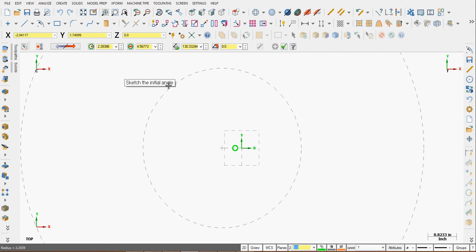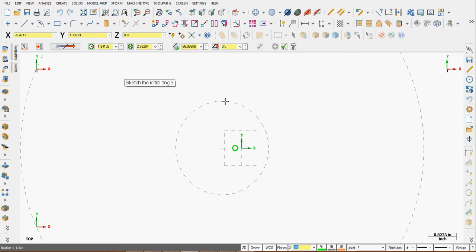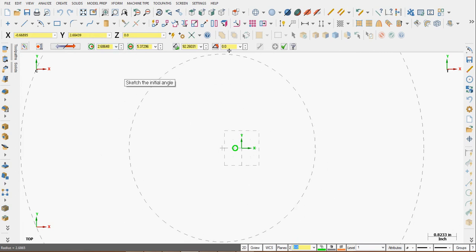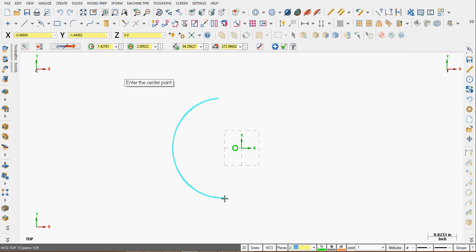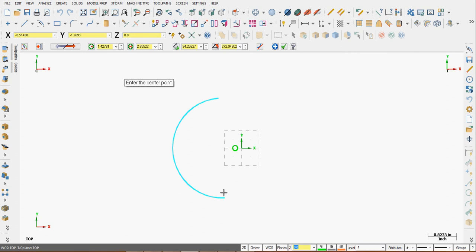The next hint is telling me to sketch the initial angle. This is just a sketch — later I'll set its attributes up here. So I'm just going to move up, click, move my mouse around, and click. My end result I want is a roughly 180-degree sweep arc, starting at 90, going to 270.